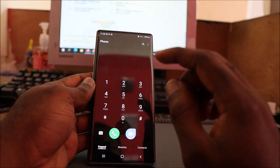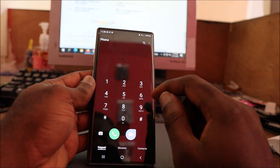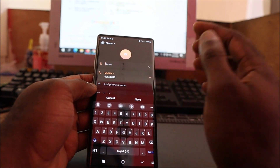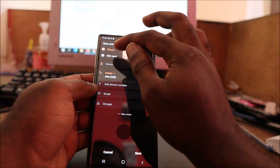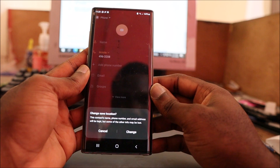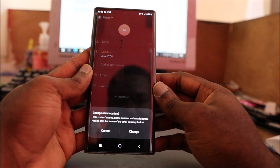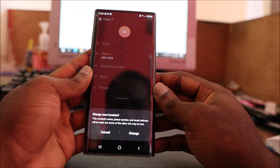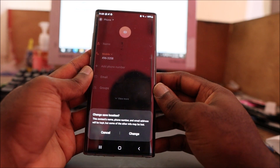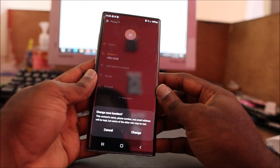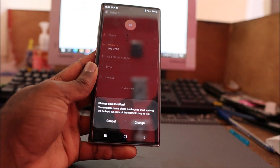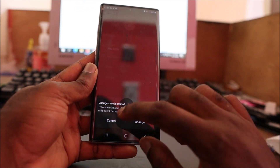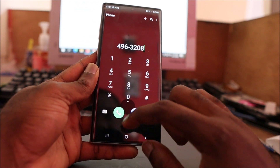Hi guys, so you're having a problem with this device. If we try to save a number in the phone to the SIM card, it is not going. This is what it is saying: 'Change save location - this contact's name, number, and email address will be kept but some of the other info may be lost.' We are unable to actually save a contact number on the SIM card for some reason, even though we are able to do so on another phone.